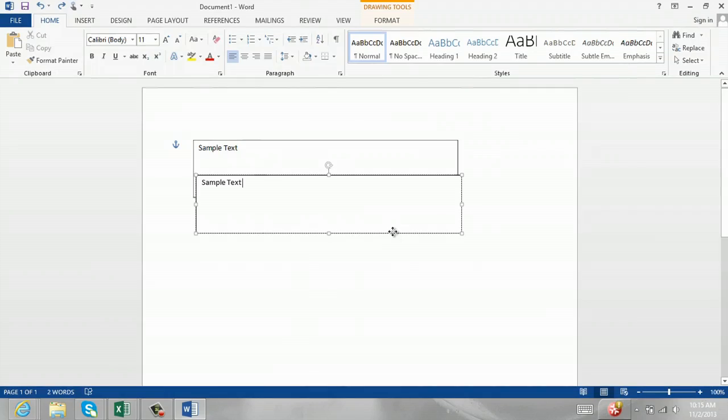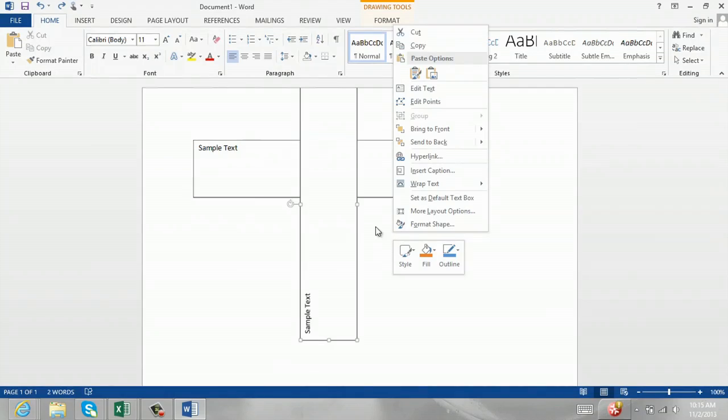This little icon right here is telling you that you can paste it as a picture. Now that I've gone in and pasted the extra text box, I can delete the original text box.